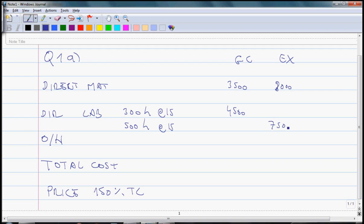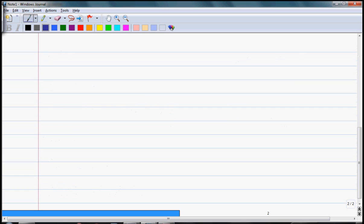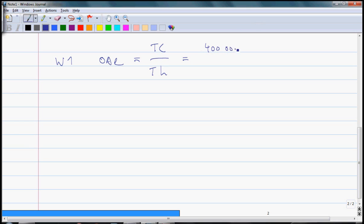For overheads, we will need to calculate overhead absorption rate. So let's indicate that to the marker, and this is going to be working number 1. In working number 1 we calculate overhead absorption rate which is total costs divided by total hours. Total overhead costs are $400,000 divided by 40,000 hours. That comes to $10 per hour. Even if you have a simple calculation like that, please indicate that to the marker because even if you make a small error they can give you some points for a good approach.